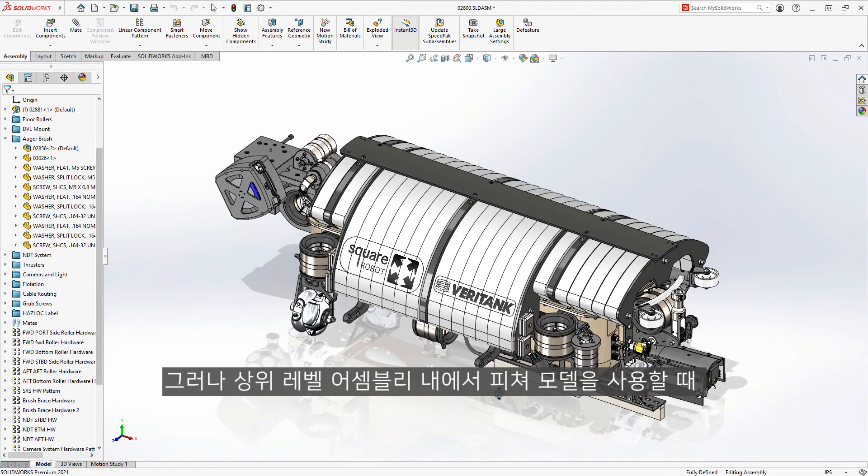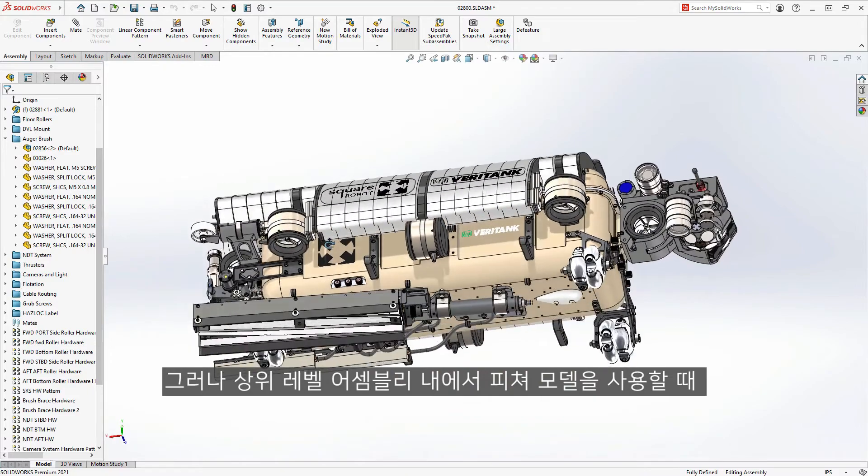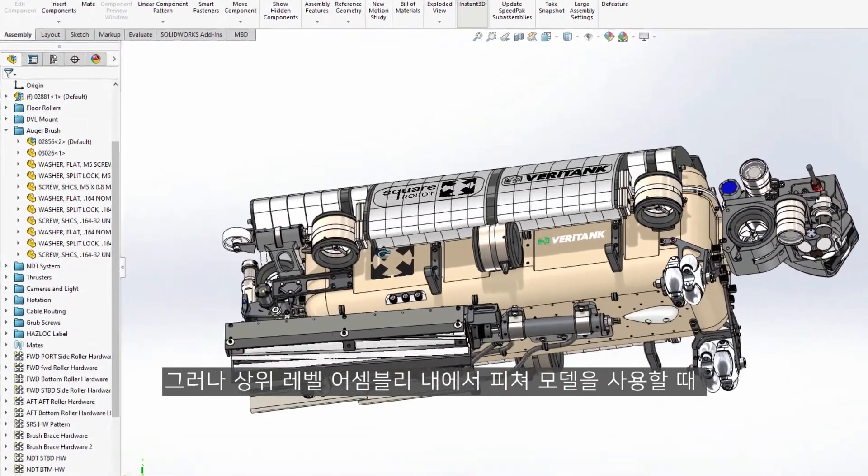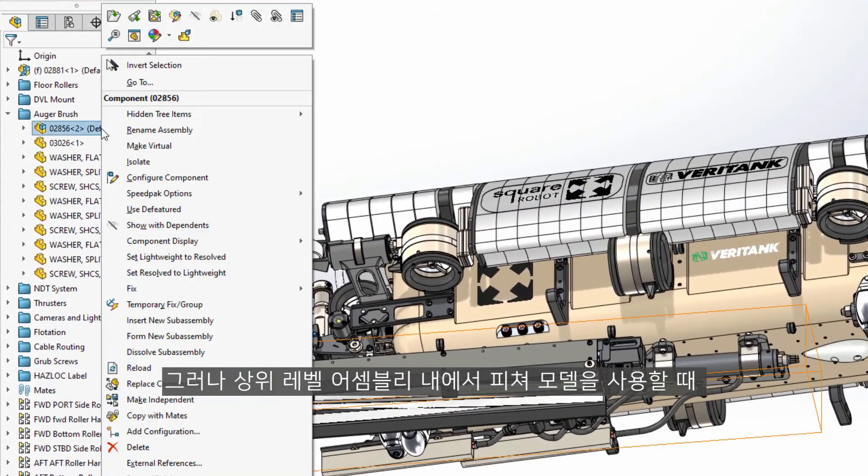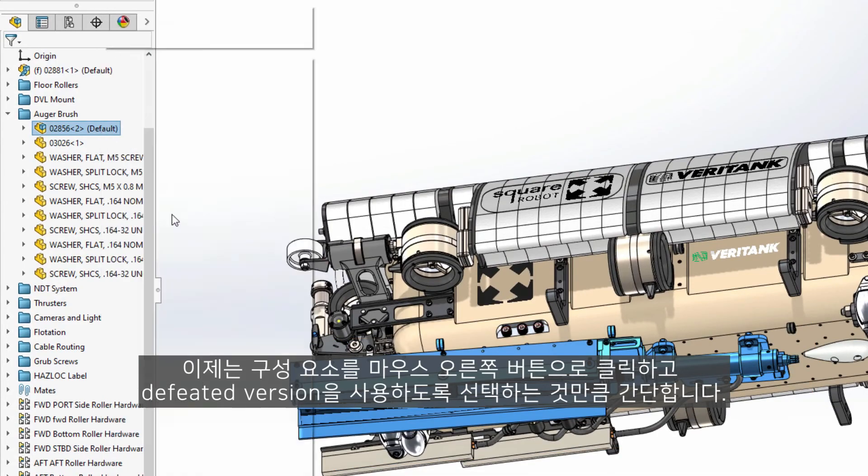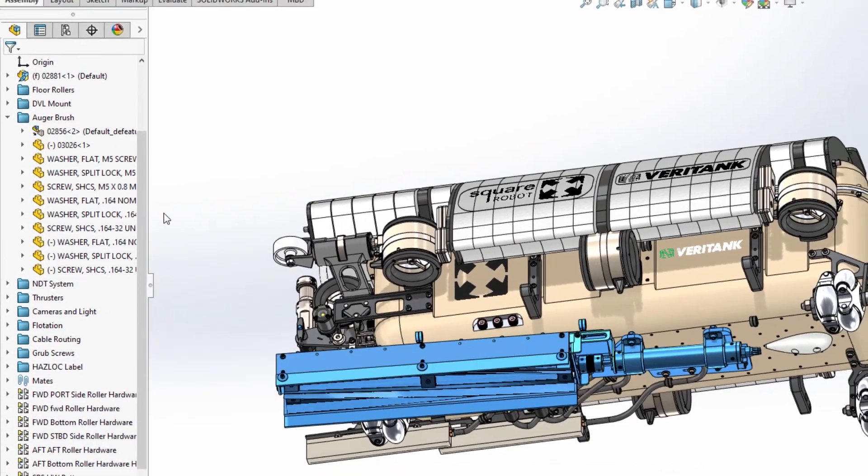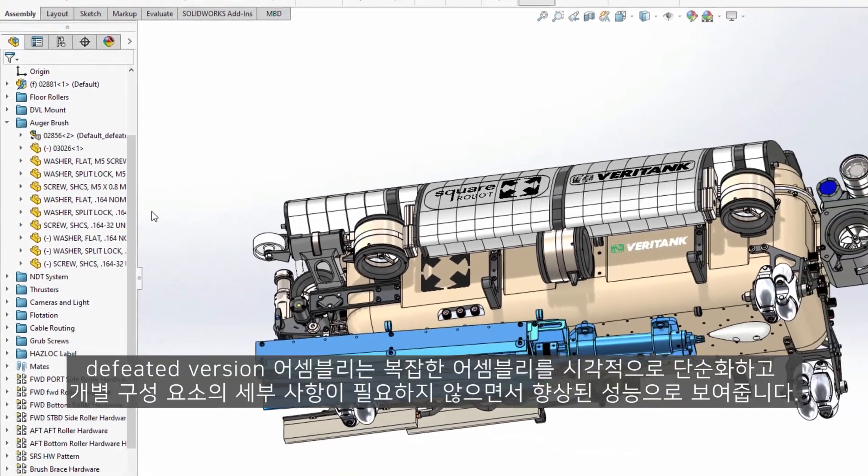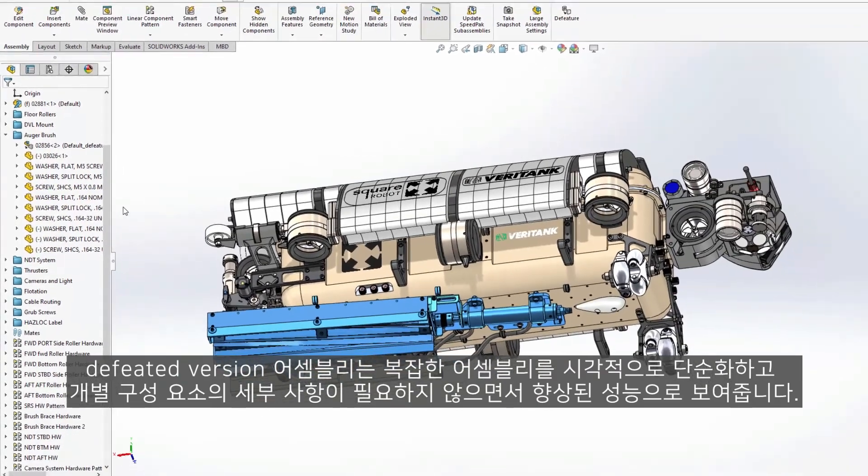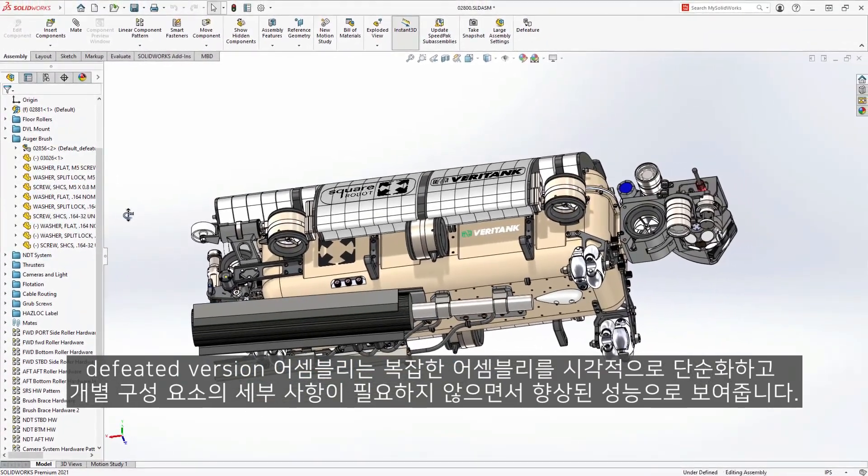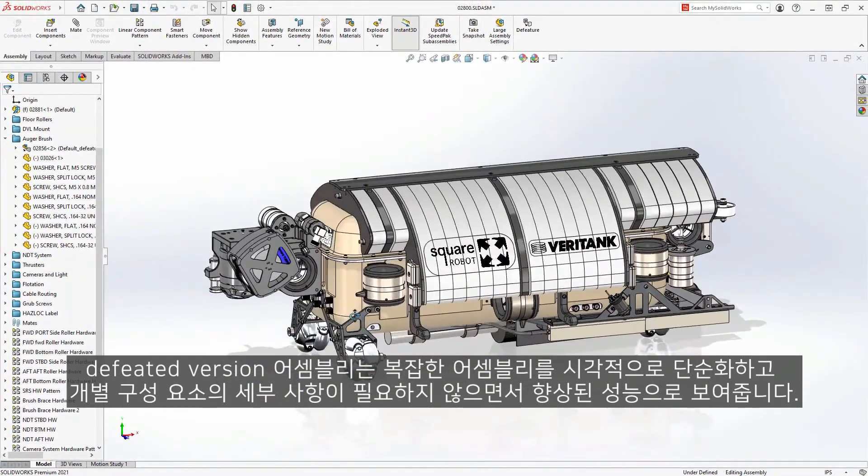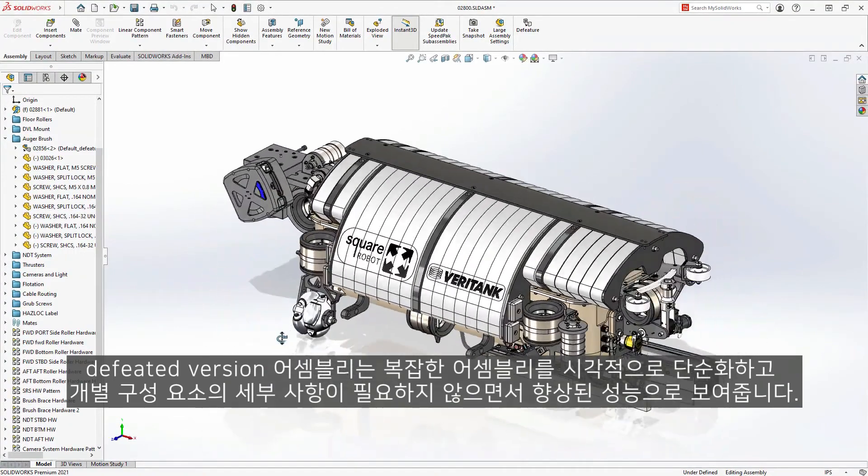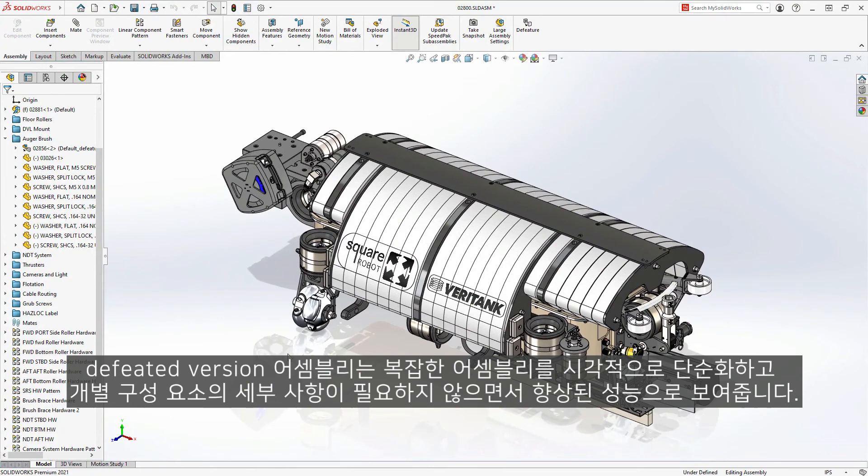However, when using D featured models within higher-level assemblies, it is now as simple as right-clicking on the component and choosing to use the D featured version. D featured assemblies as configurations provide a way to both simplify complex assemblies visually and also add a performance boost in cases where the detail of the individual components isn't necessary.